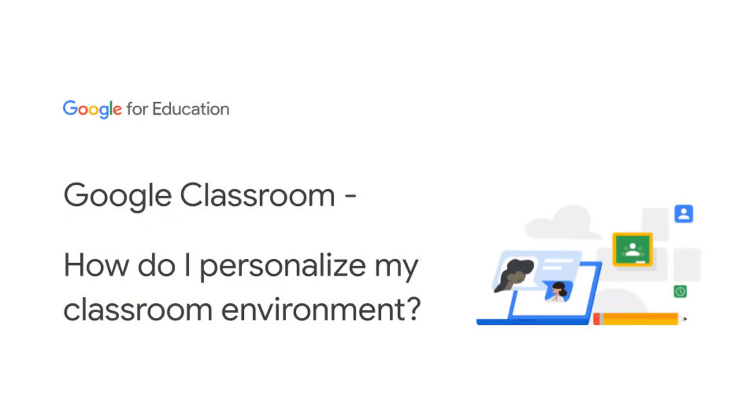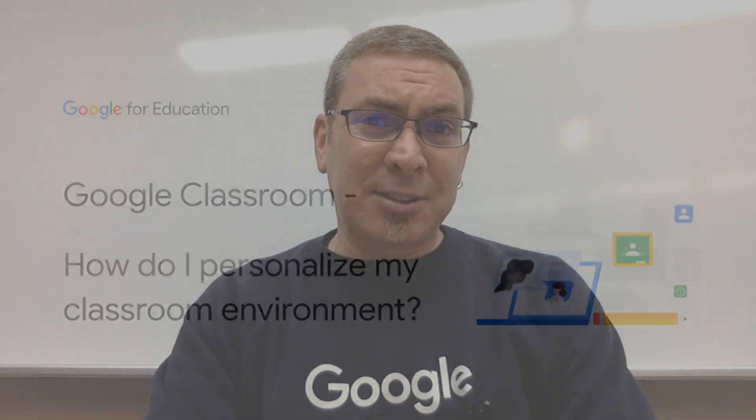And in this video, I'll answer the question: how do I personalize my classroom environment, which relates to planning and preparation in classroom.